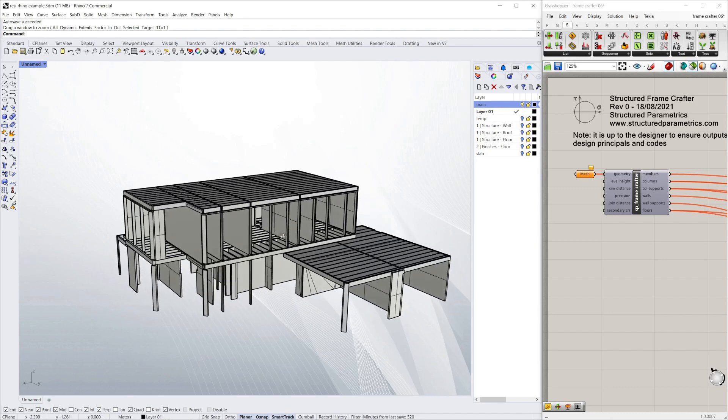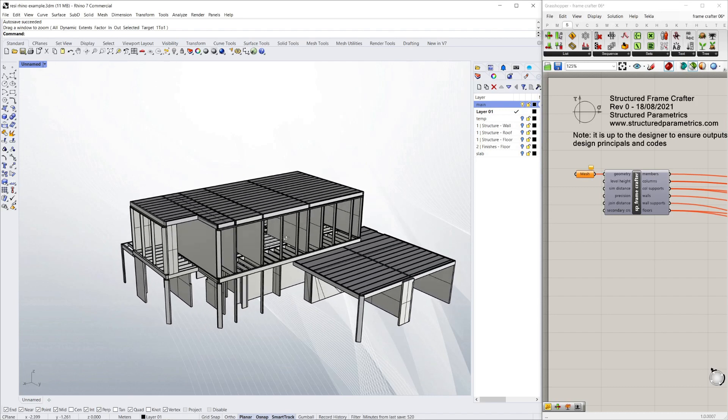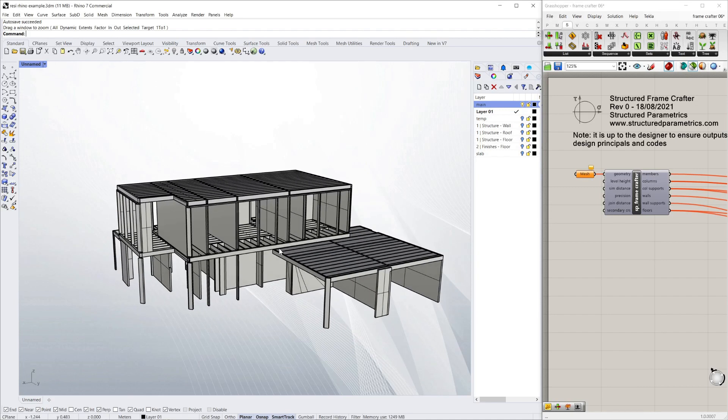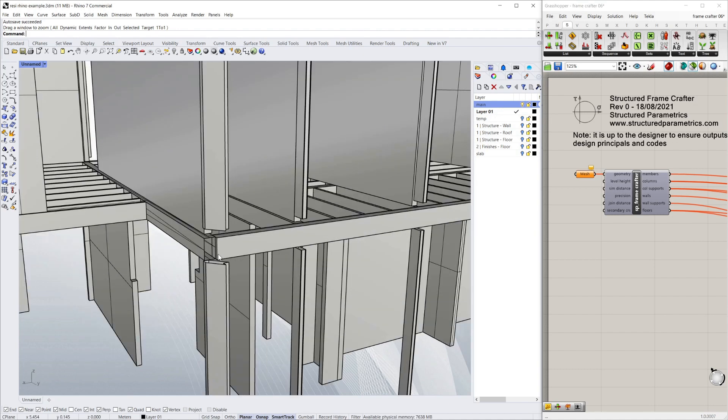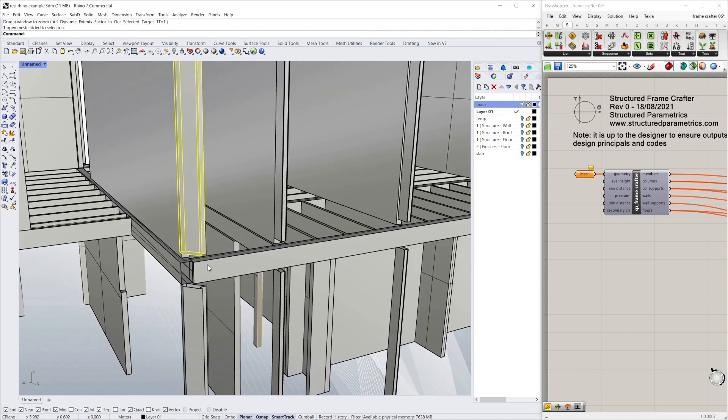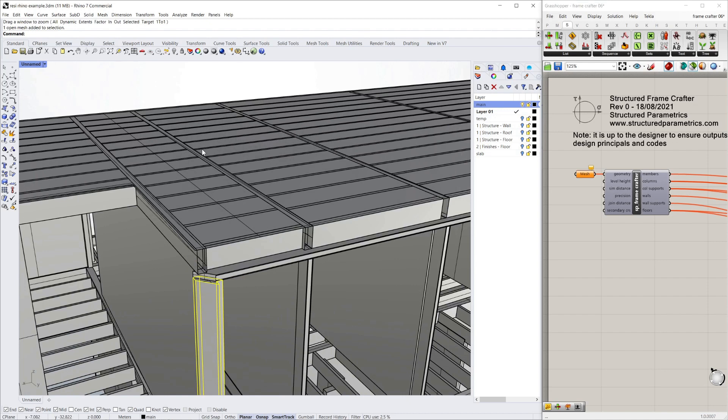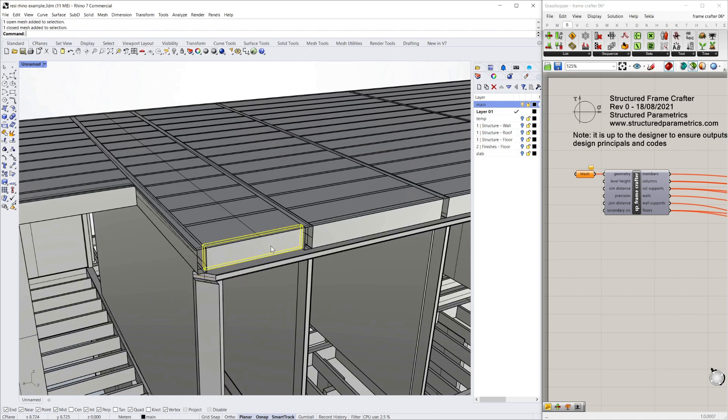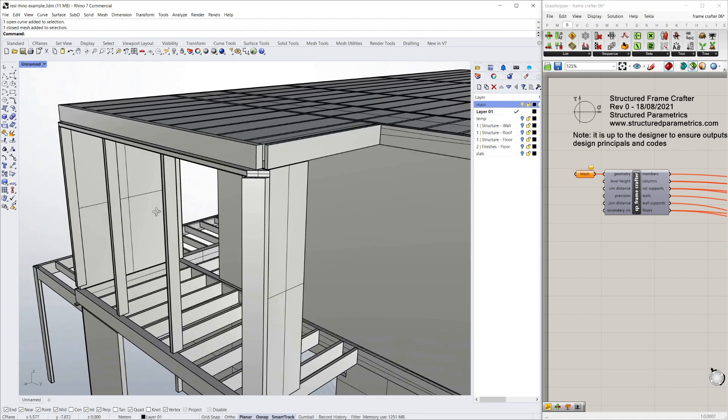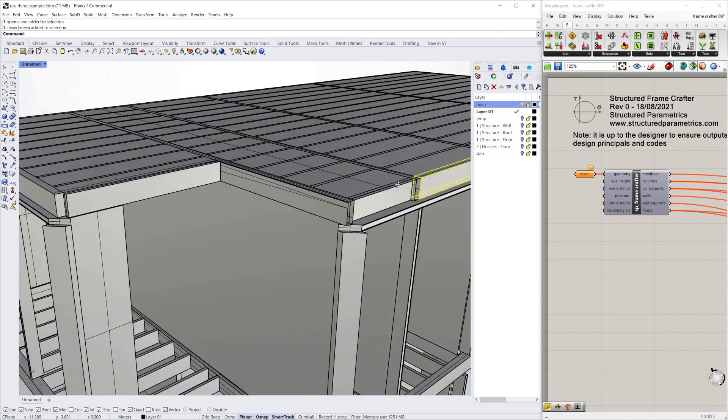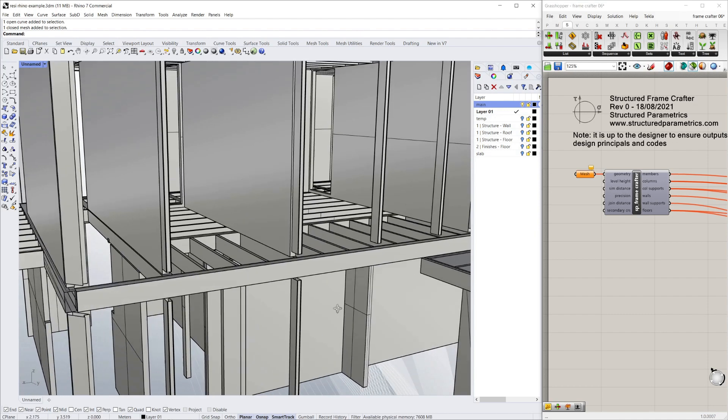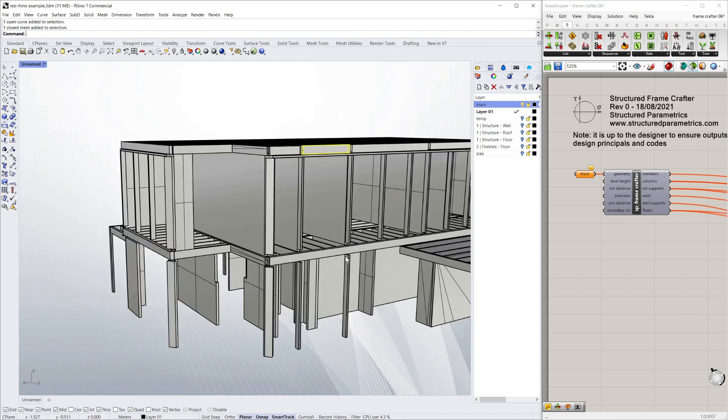So I'll quickly go over why normally I wouldn't be able to use this model as a structural engineer. Firstly you can see these members are made out of different objects. So I've got some lines, we've got some solids. Some of the solids have ends to them, some of them don't. So there's all sorts of random stuff in there.